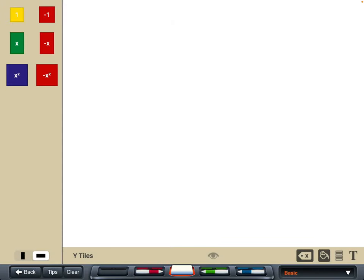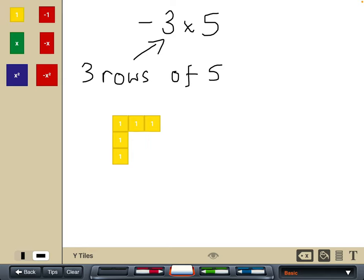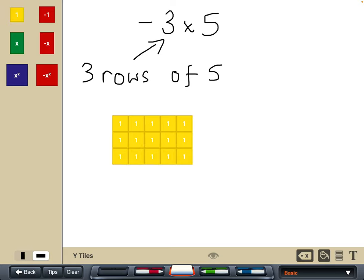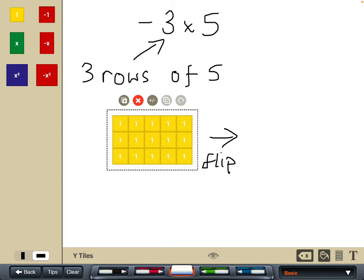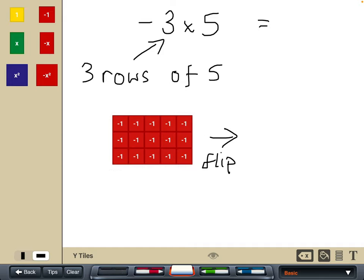Next we'll switch around and make the negative number the one in the first position — the row position — so negative three times five. We can't have negative three rows, so we're just going to have three rows of five. But the question was negative three rows of five, so when we've got that situation we're going to have to flip the tiles over. We drag from the top corner to the bottom corner to select all, and the middle little circle plus-minus button flips all the tiles over. So the final answer is negative fifteen.